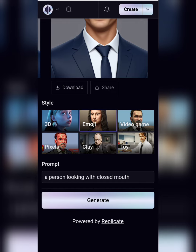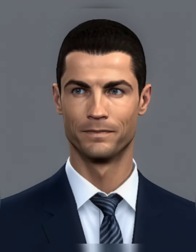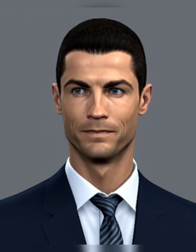Let's convert our image to the video game option. Just click on video game and tap generate. Here is the result.